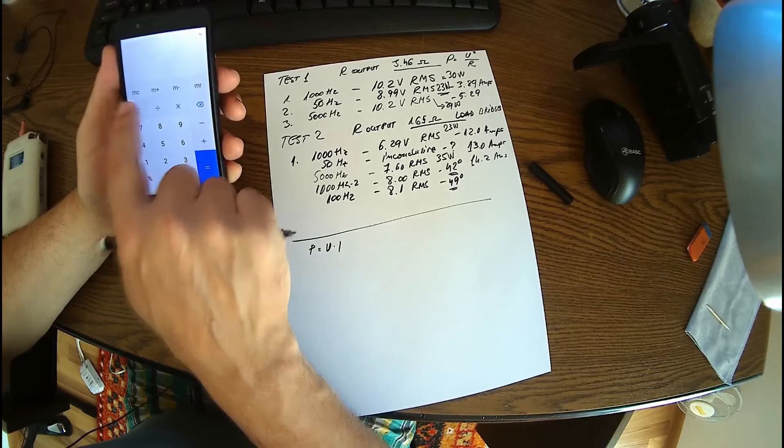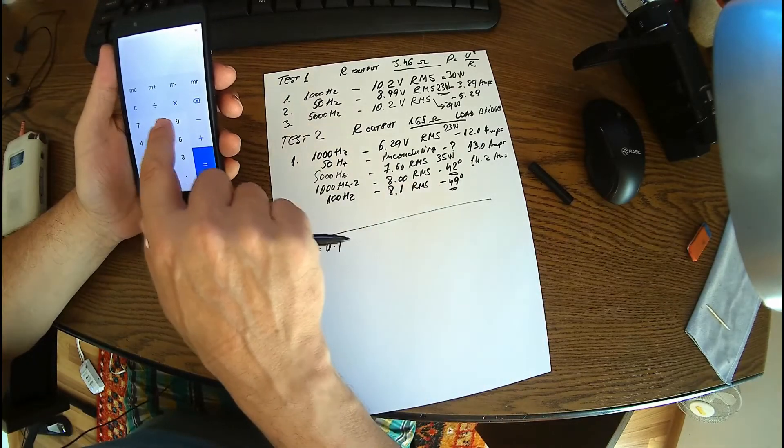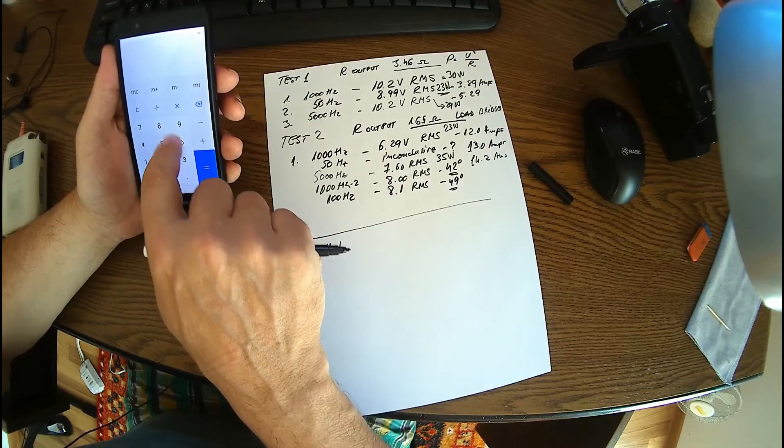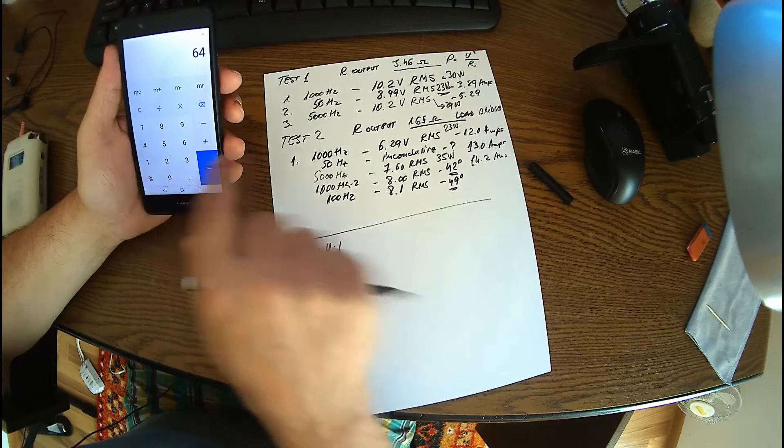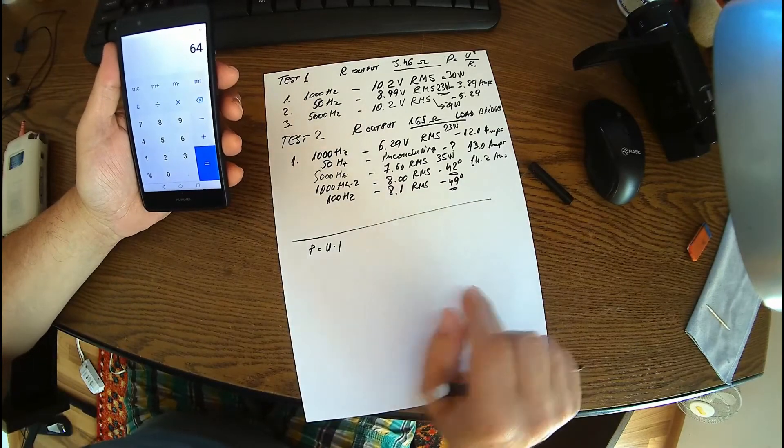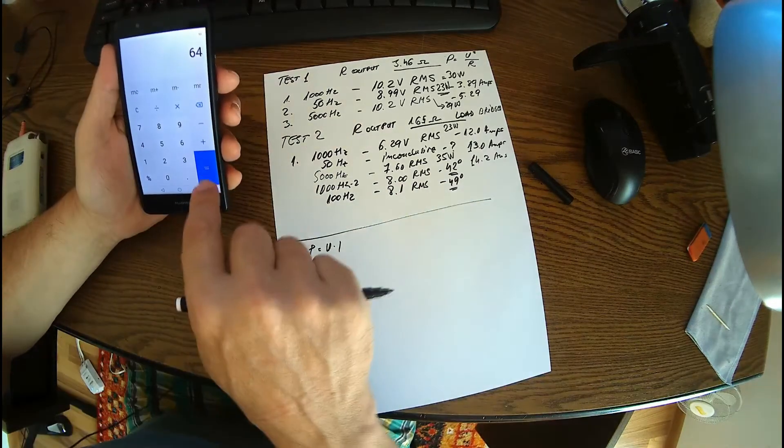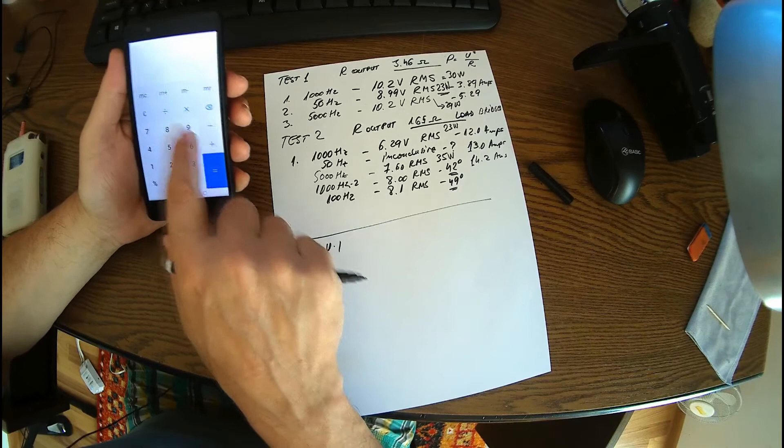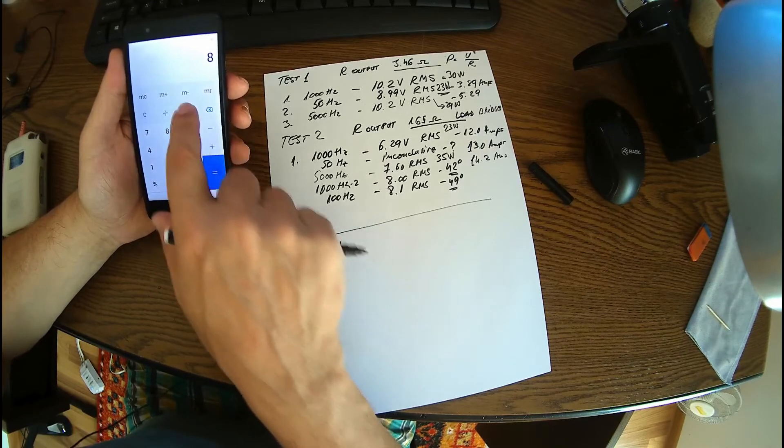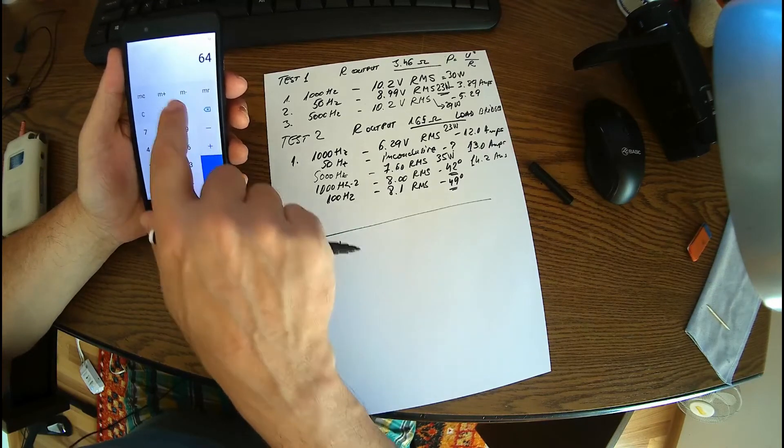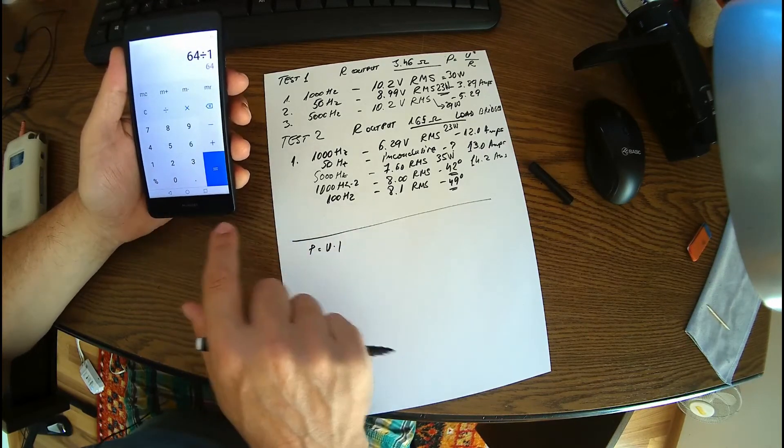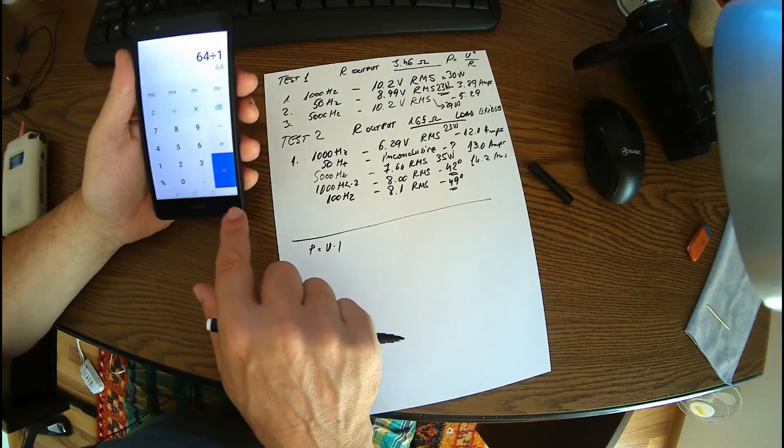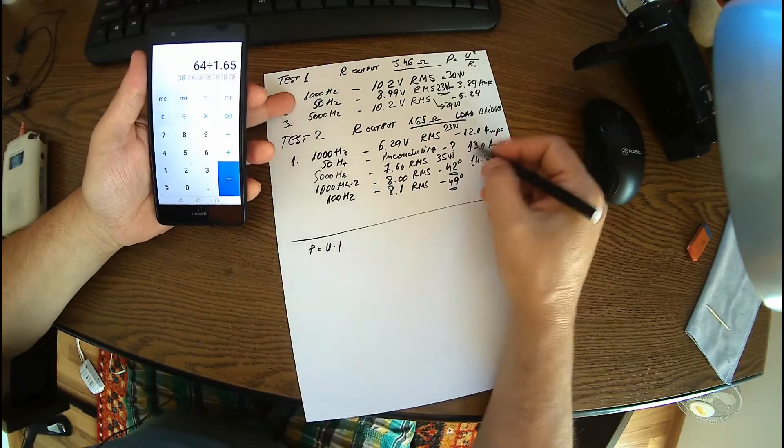Then at 1000 hertz, the second reading, it's 64, it's eight times eight, right, divided by one point 65, 38.